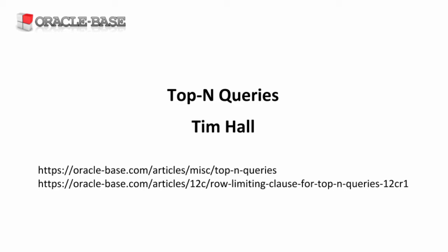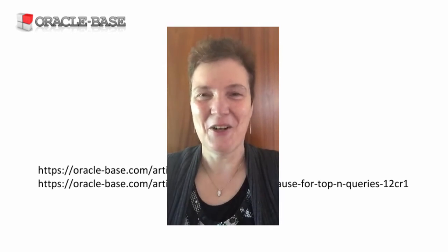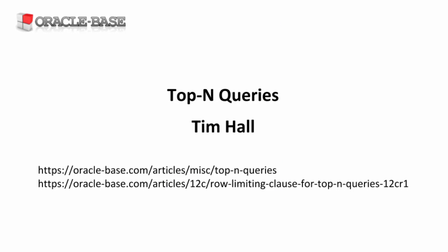Hi, this is Tim from Oracle Base.com. Today we're going to be talking about top-end queries, which is a way of displaying the top-end or bottom-end number of rows in an ordered set.